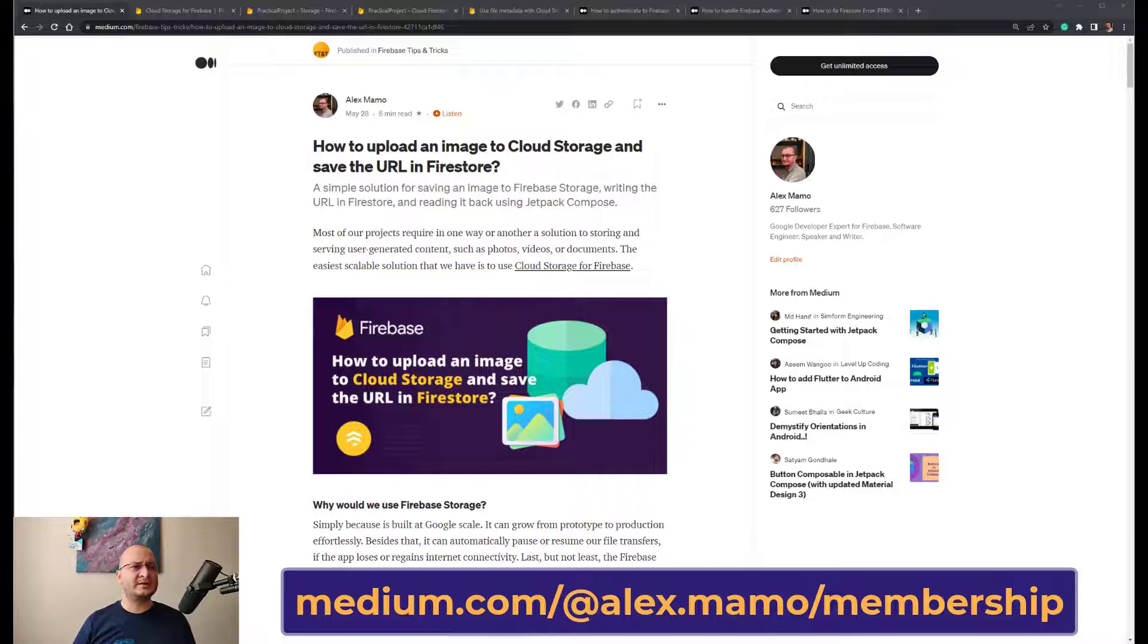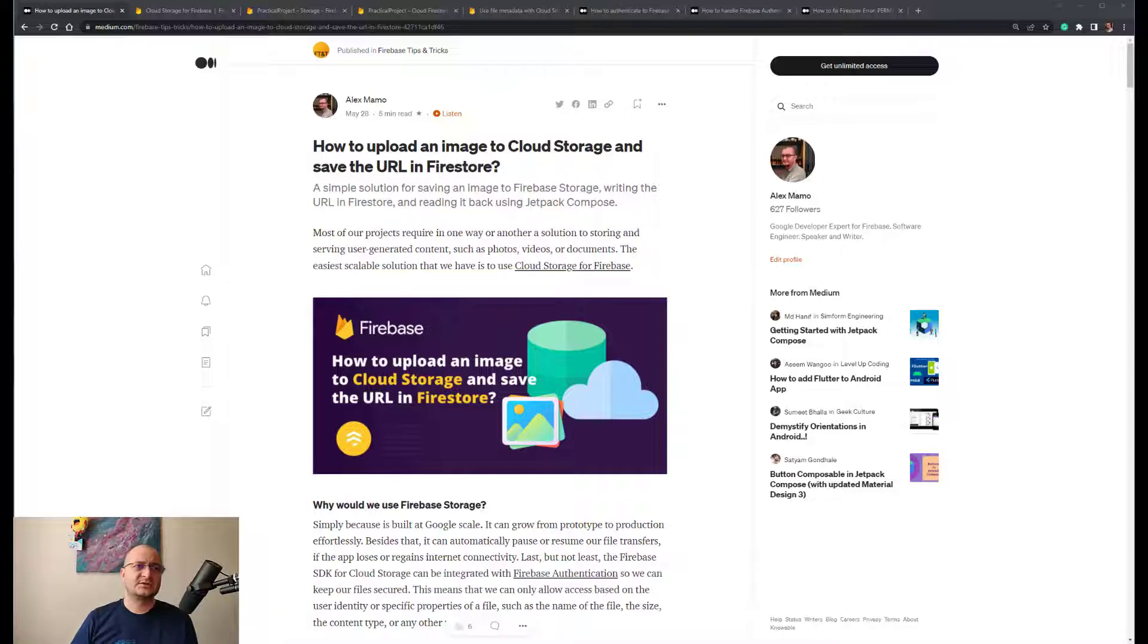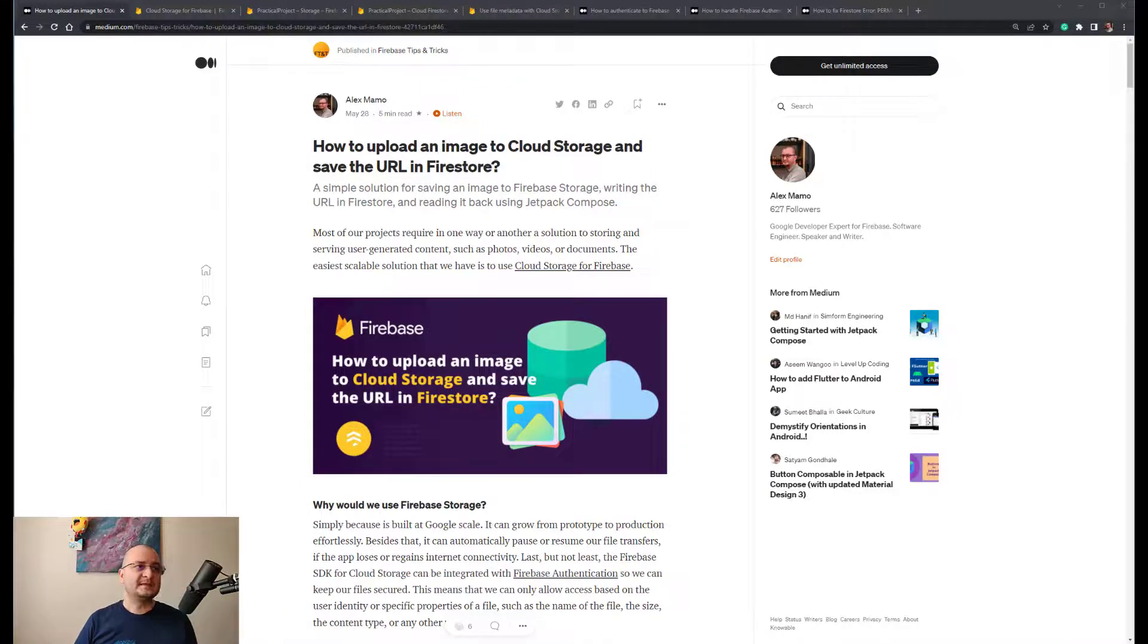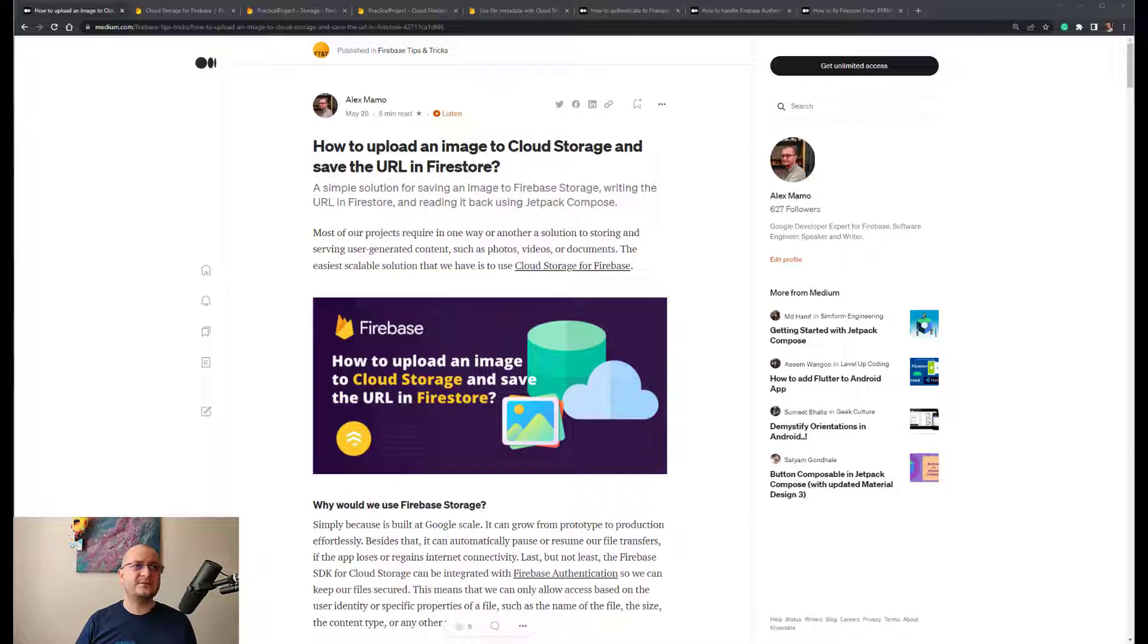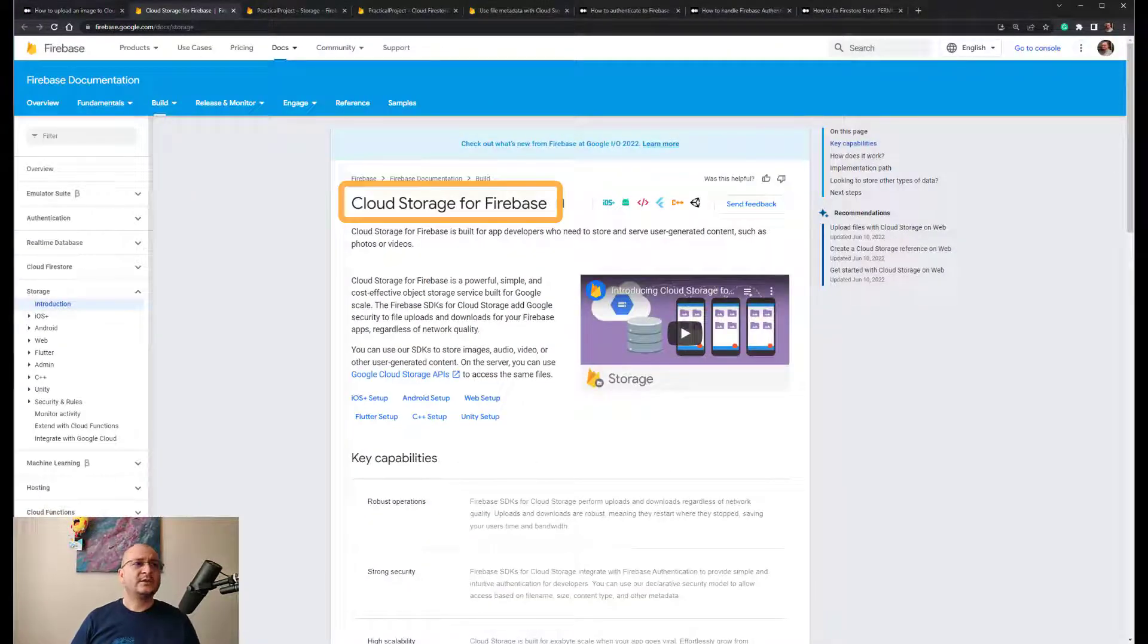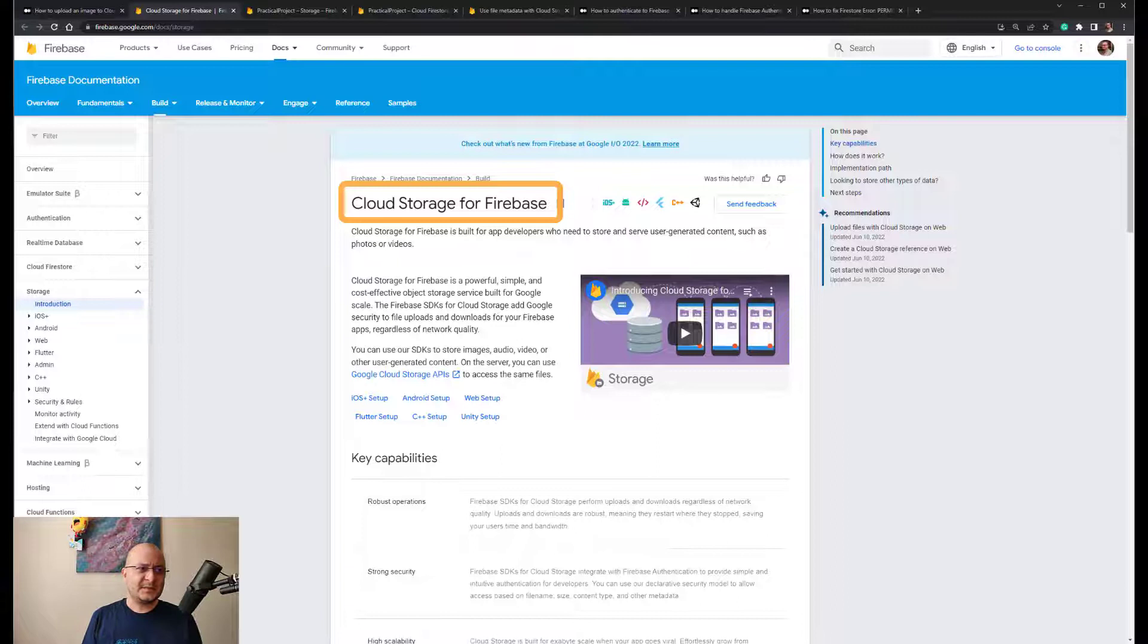The easiest scalable solution that we have is to use Cloud Storage for Firebase. Why would we use Firebase Storage? Simply because it's built at Google scale. It can grow from prototype to production effortlessly.